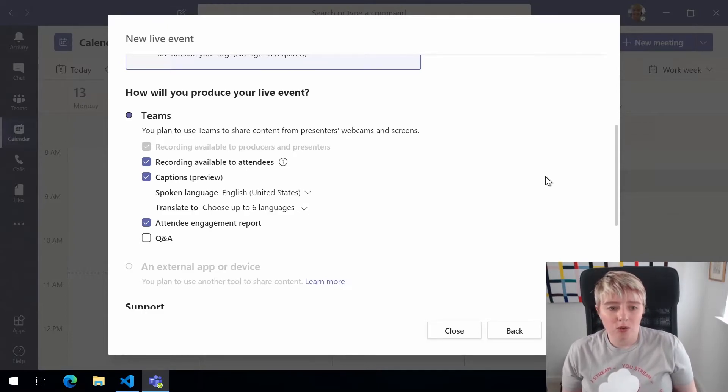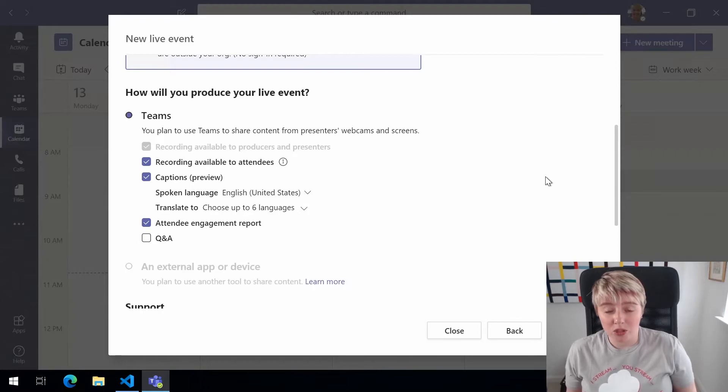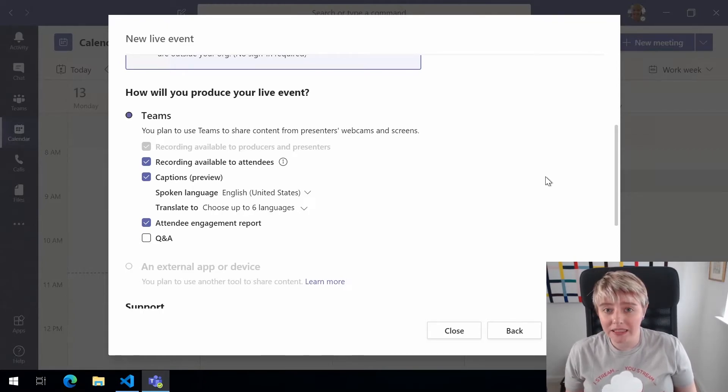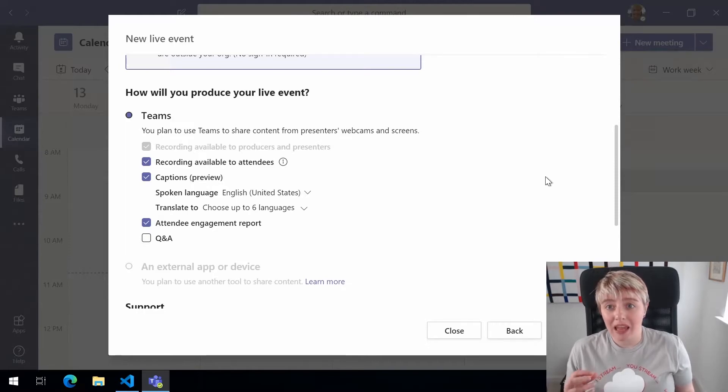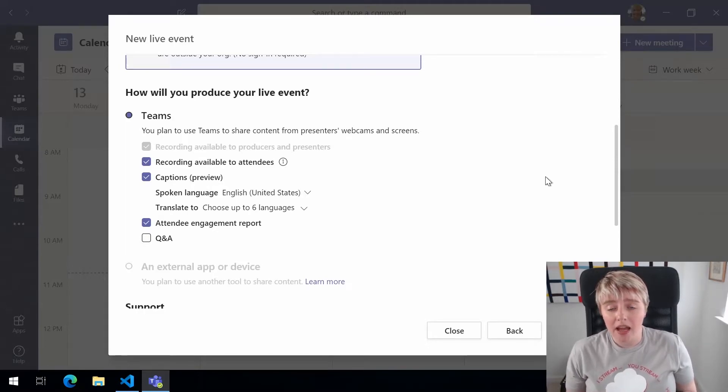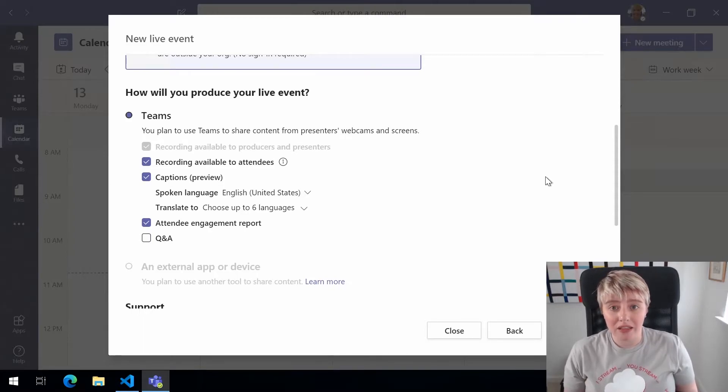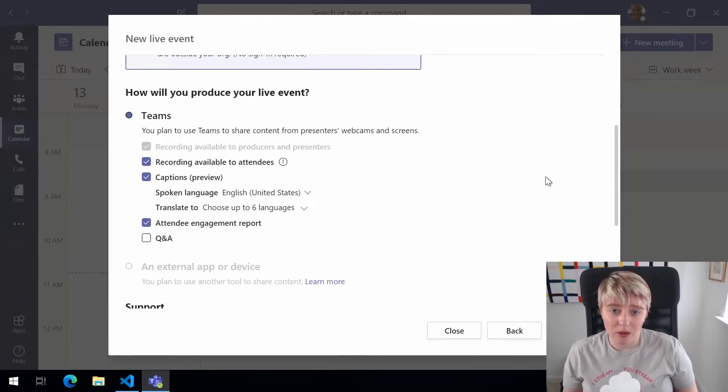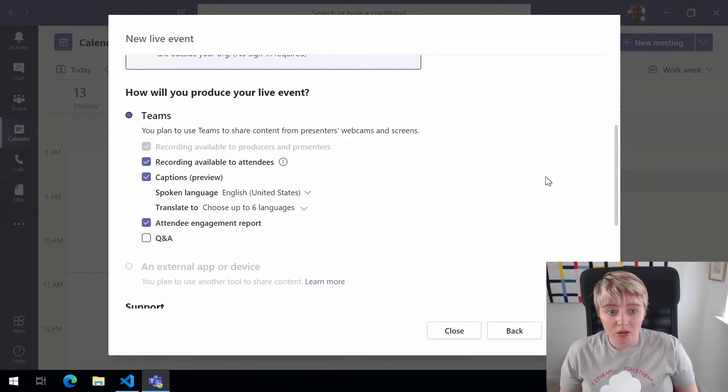Now for the recording available to the producers and presenters, what happens actually once the live event's completed is you get the file to download. So you then download it to your PC and then you can upload it into something like Microsoft Streams or YouTube to then share with other attendees and a wider audience.